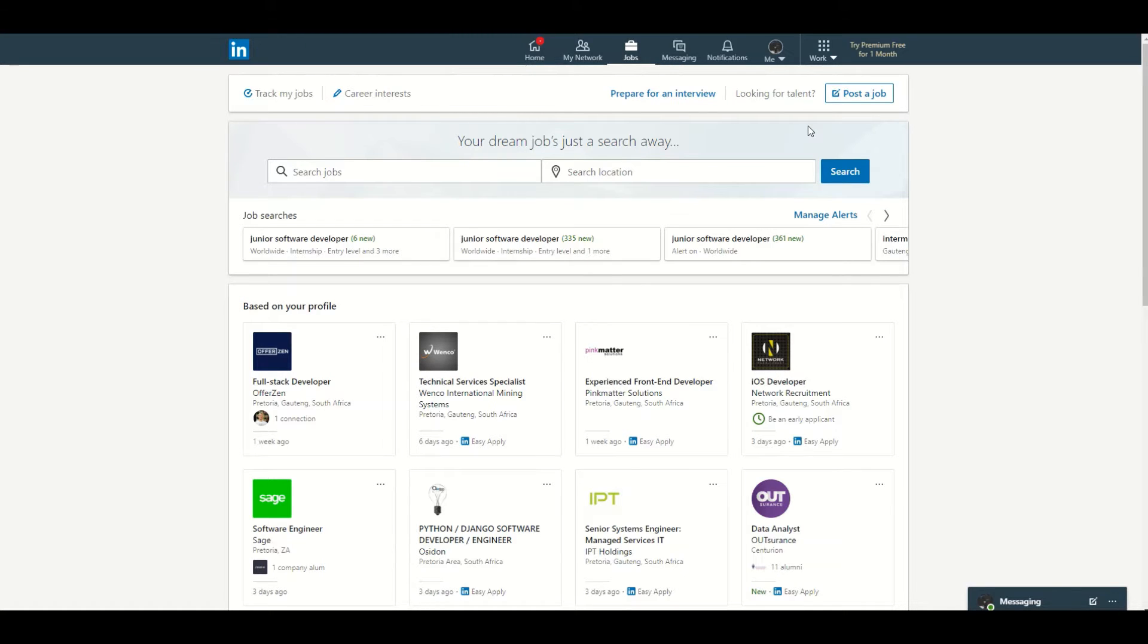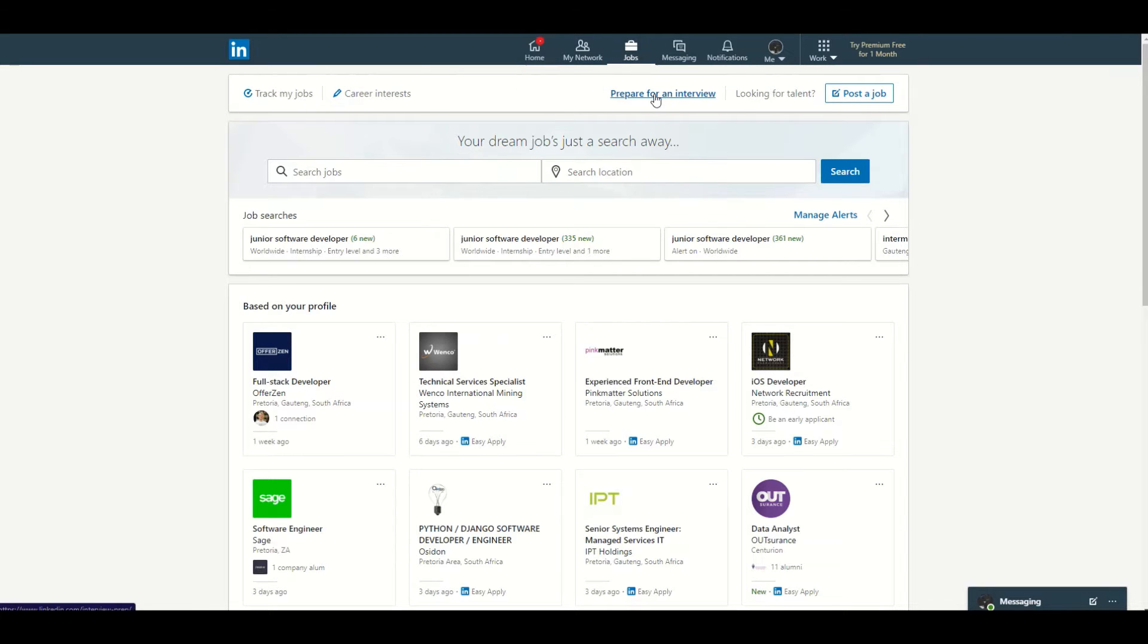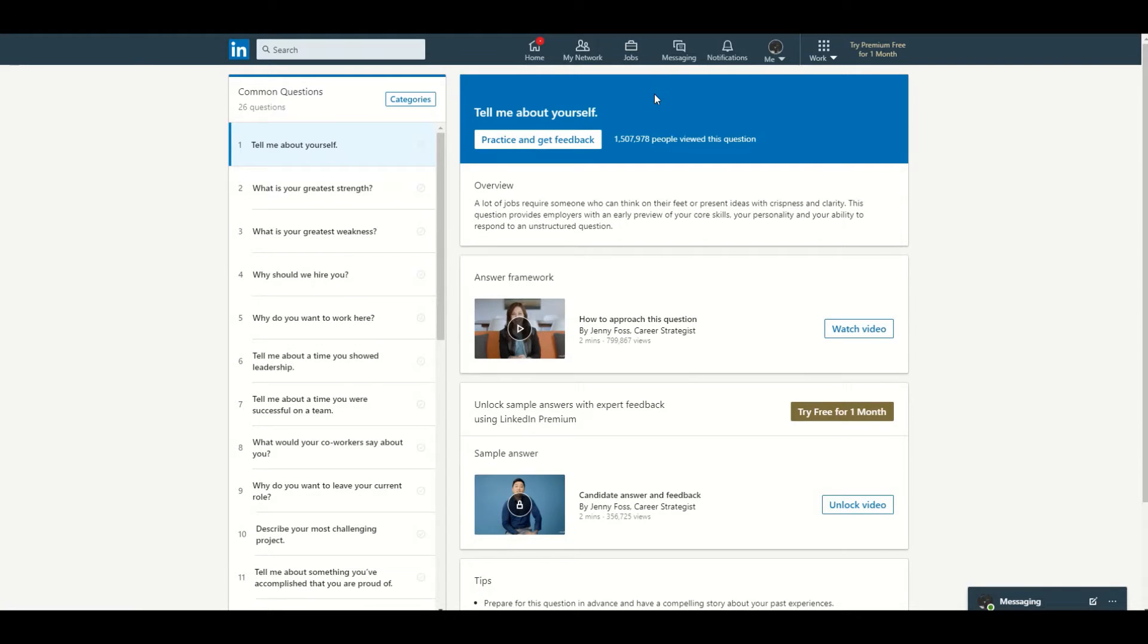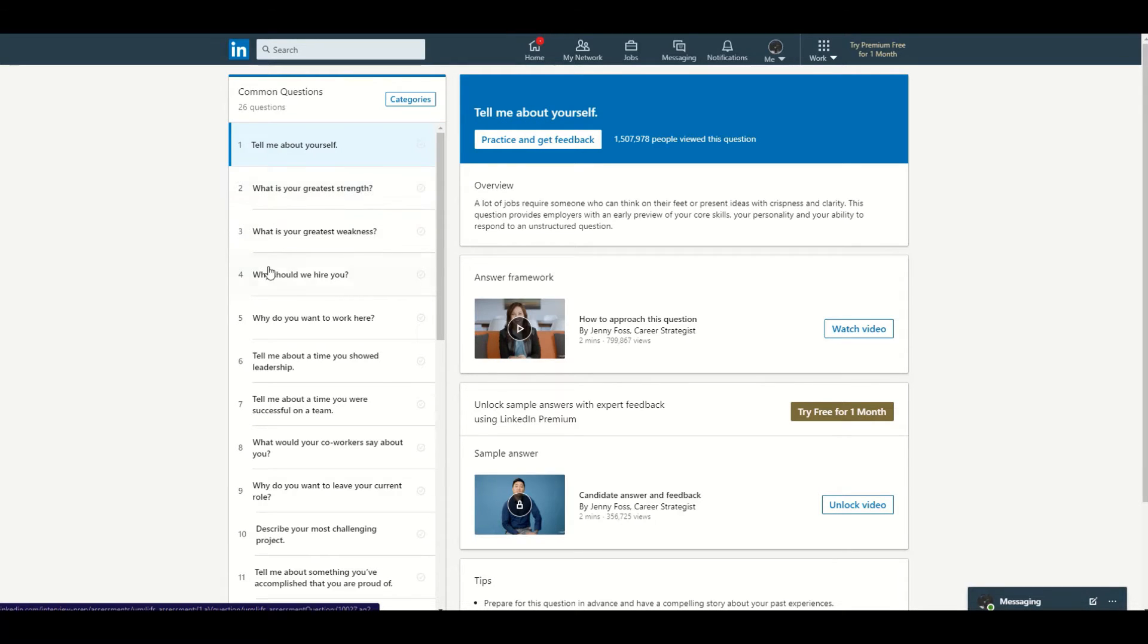You just go to your jobs tab and then at the top you'll see 'prepare for an interview.' You just click in there and you'll see it has common questions like 'tell me about yourself,' 'what is your greatest strength,' 'why should we hire you,' and it also has some overview on that question and how you can approach it and some tips.